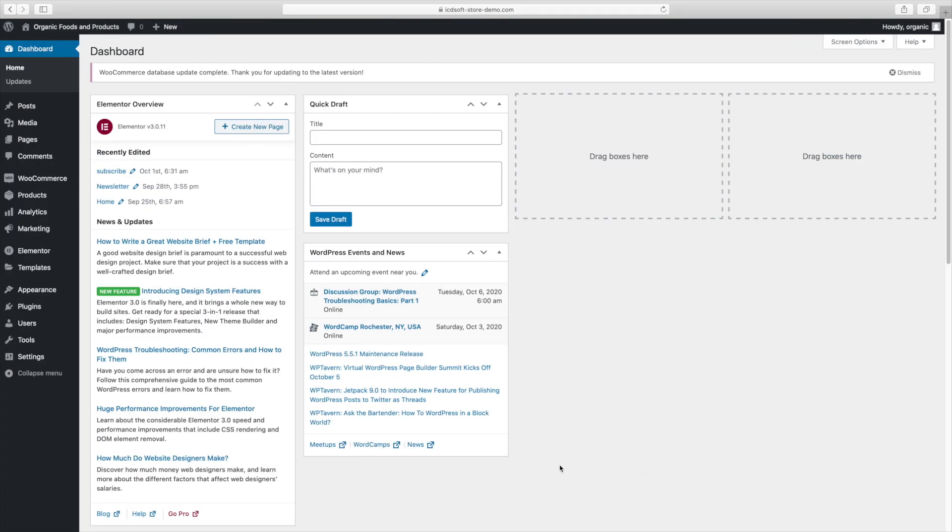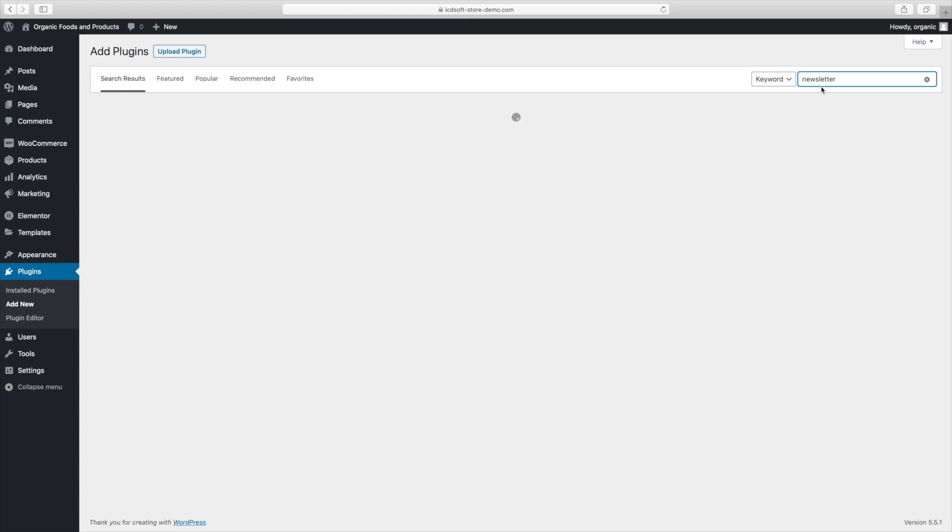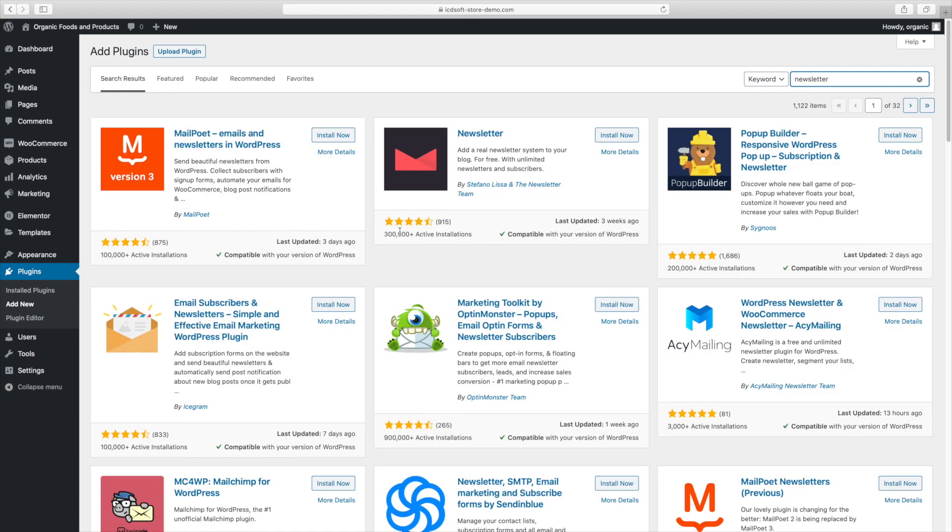We start off by installing a newsletter plugin for WordPress. So go to the plugins menu, add new and run a search for newsletter. The one we'll use is newsletter and you can see that it's widely used with over 300,000 downloads and it has good reviews so that's the one we'll go with.